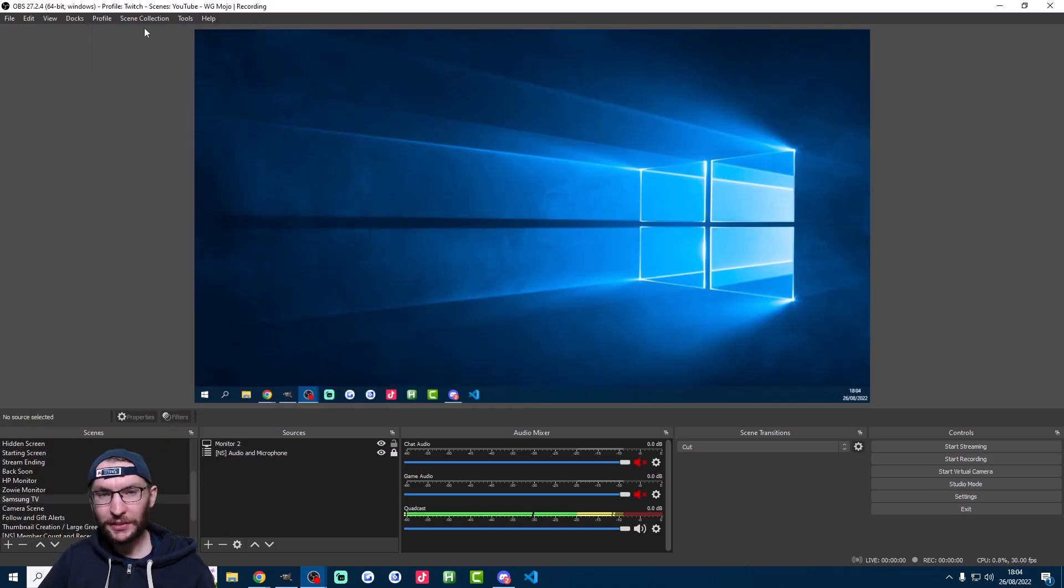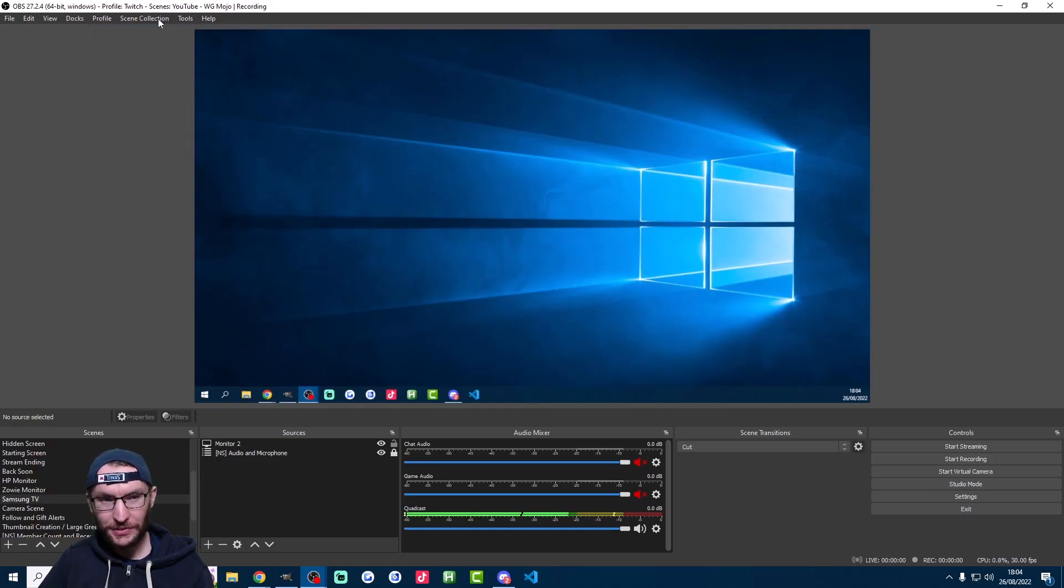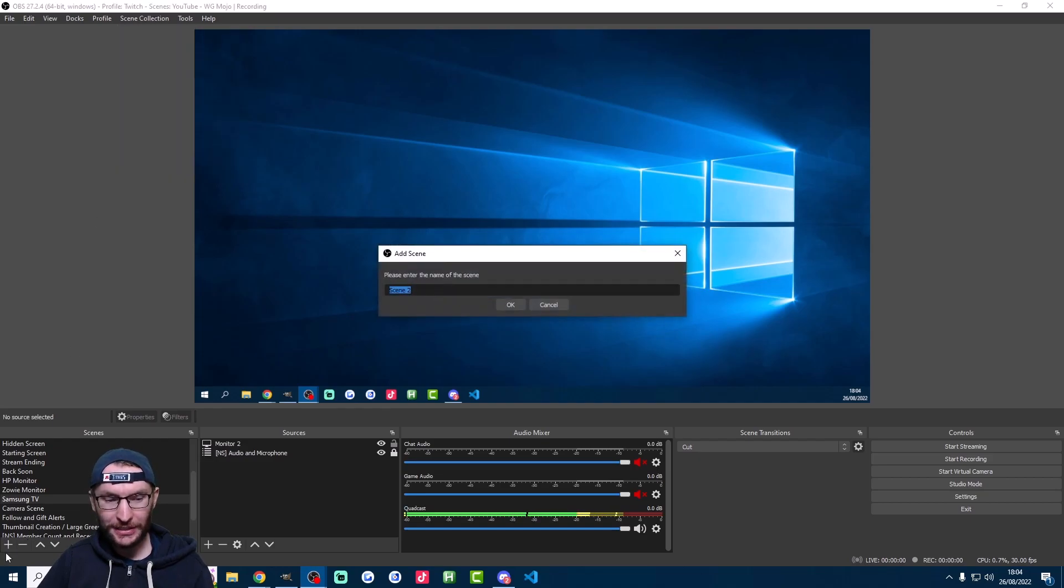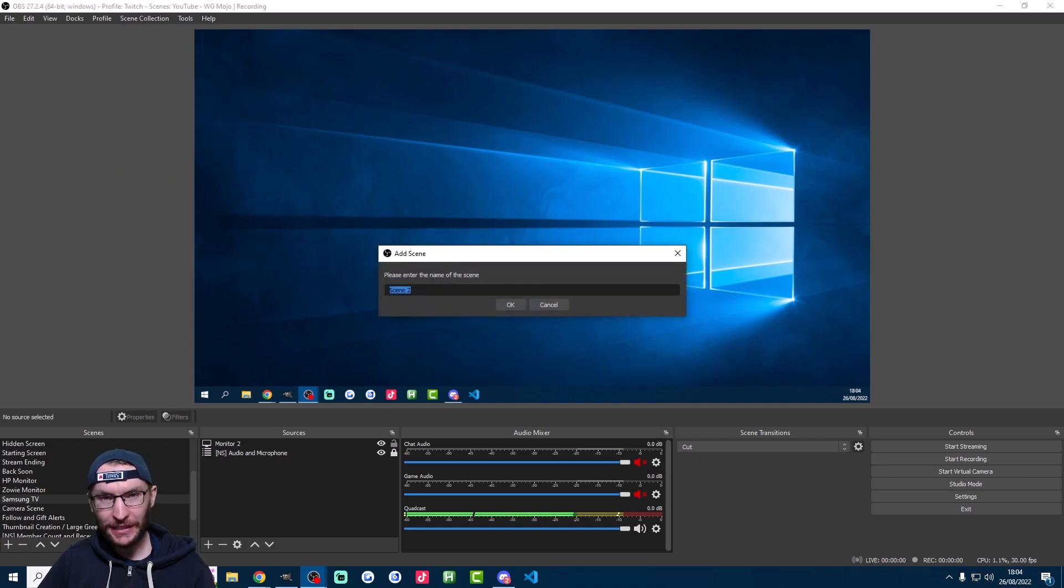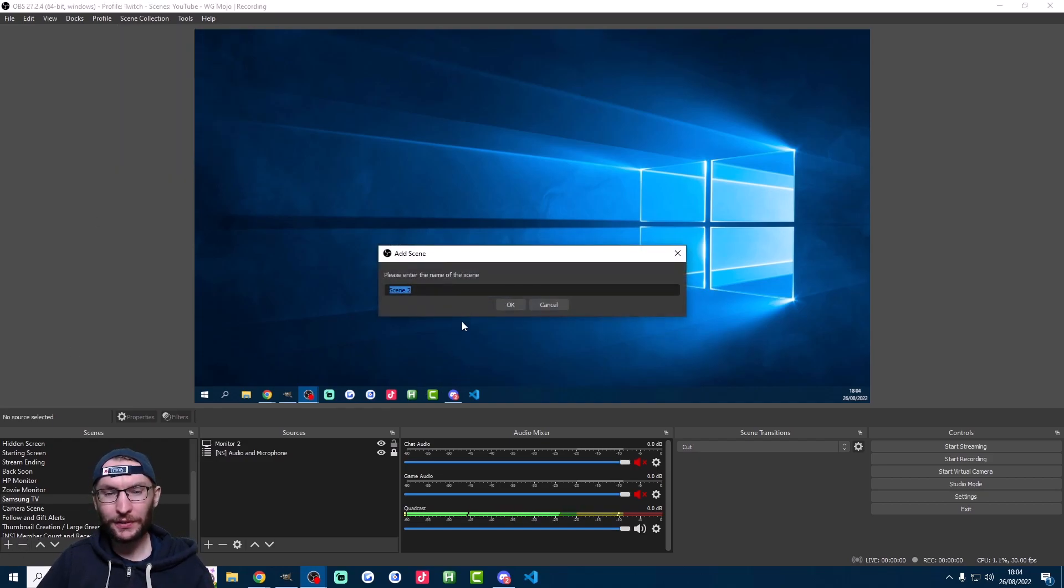You'll want to make a new scene as well for your TikTok scenes. You can either use the scene collections up here or you could just create a separate scene in the bottom left corner.